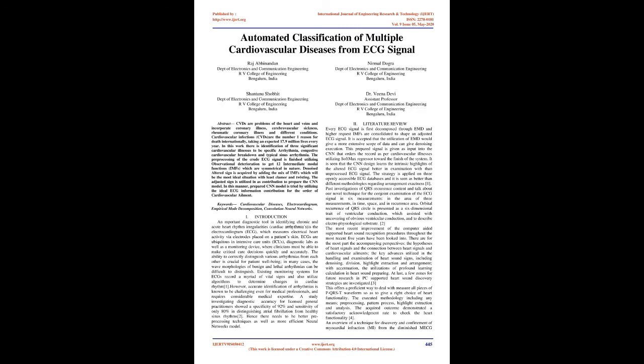The adjusted signal is utilized as input to train the CNN model. The trained CNN model is tested by using the optimal ECG data input for the classification of cardiovascular ailment. Keywords: cardiovascular diseases, electrocardiogram, empirical mode decomposition, convolutional neural networks.